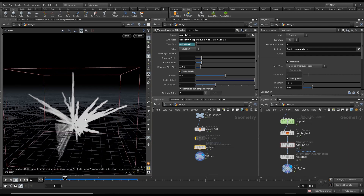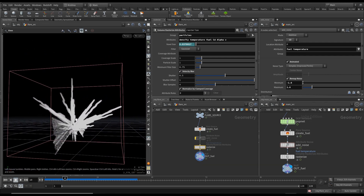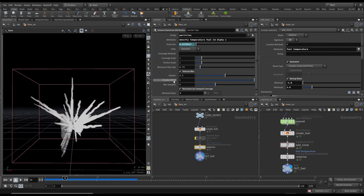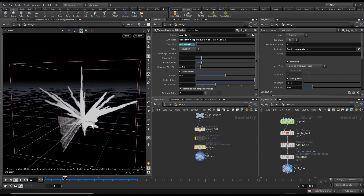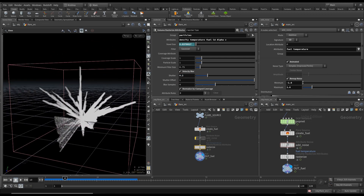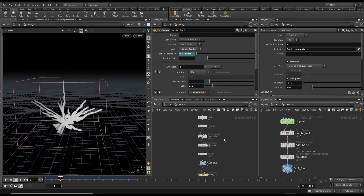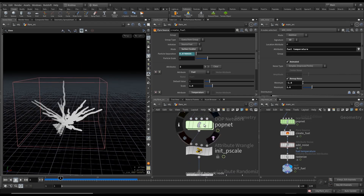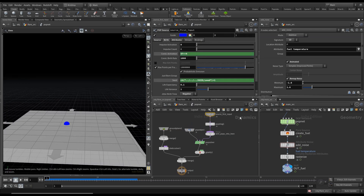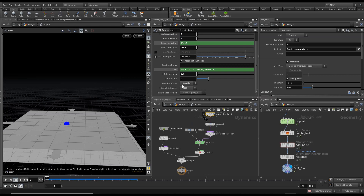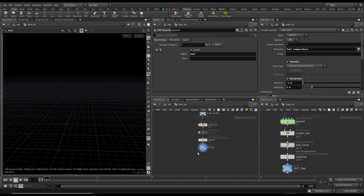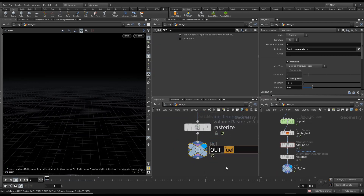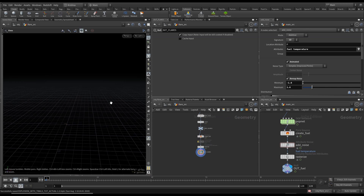Enable Velocity Blur — this is important because these are high-velocity streaks and without it they'll look weird. There's something strange happening, so reduce the shutter to 0.2. Go into the POP network and change jitter birth time to None — that should fix it. Rename the output null to 'out_flares'.